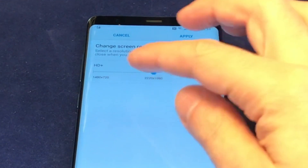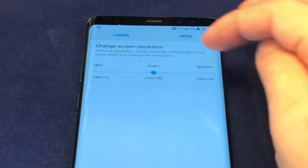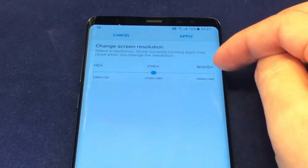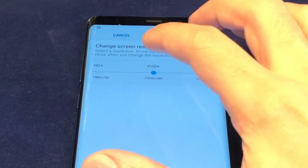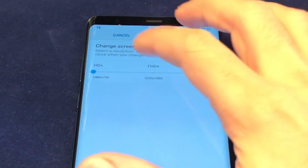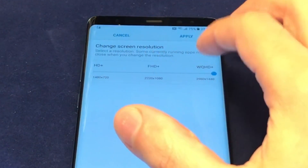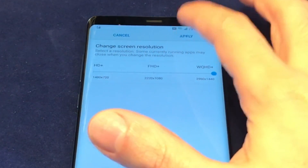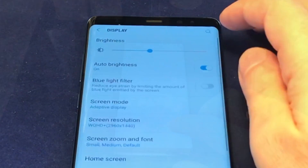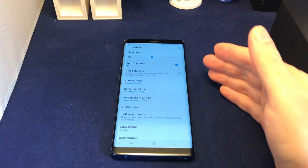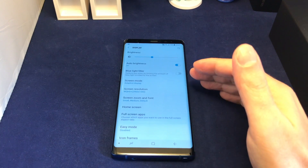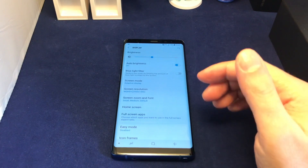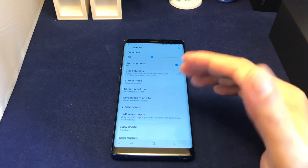So it's basically 1080, 720, or double the size up from that. You can slide between them and just hit Apply. It warns you that it will probably close your apps as it adjusts the screen size.